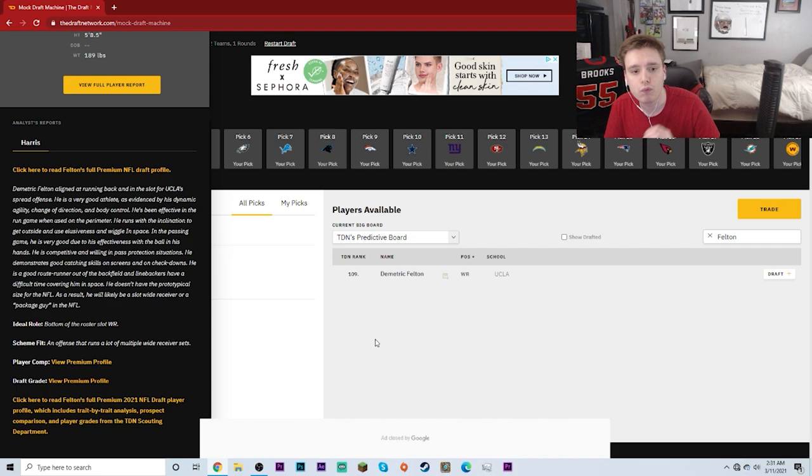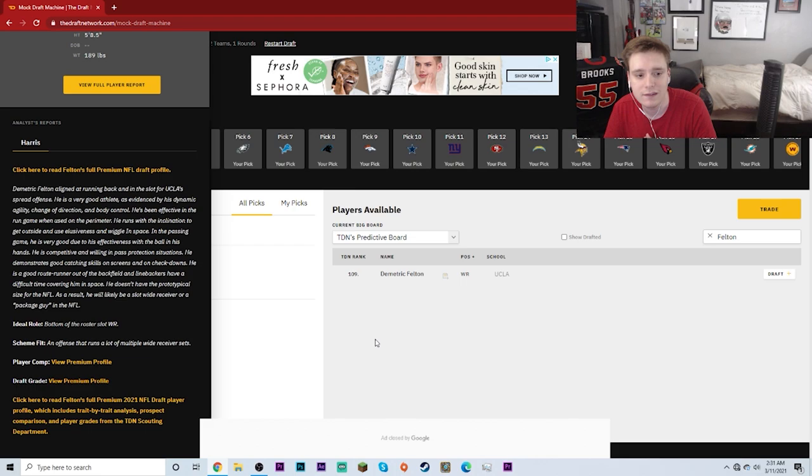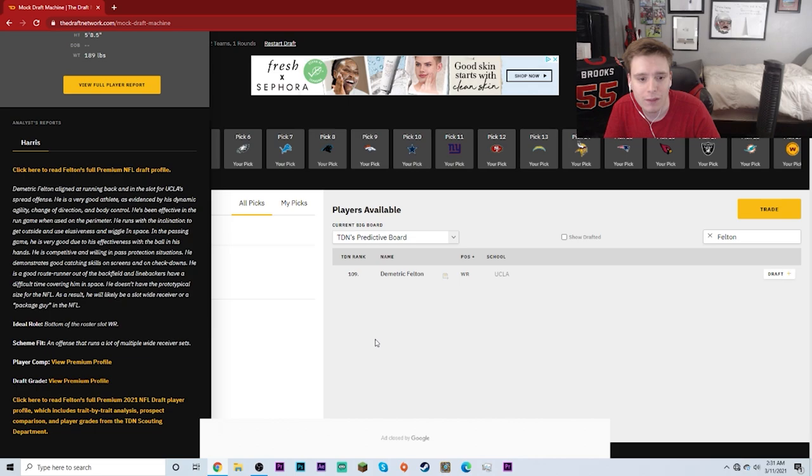He runs with the inclination to get outside and use elusiveness and wiggle in space. In the passing game, he is very good due to his effectiveness with the ball in his hands. He's competitive and willing in pass protection situations. He demonstrates good catching skills on screens and on checkdowns. He's a good route runner out of the backfield, and linebackers have a difficult time covering him in space.